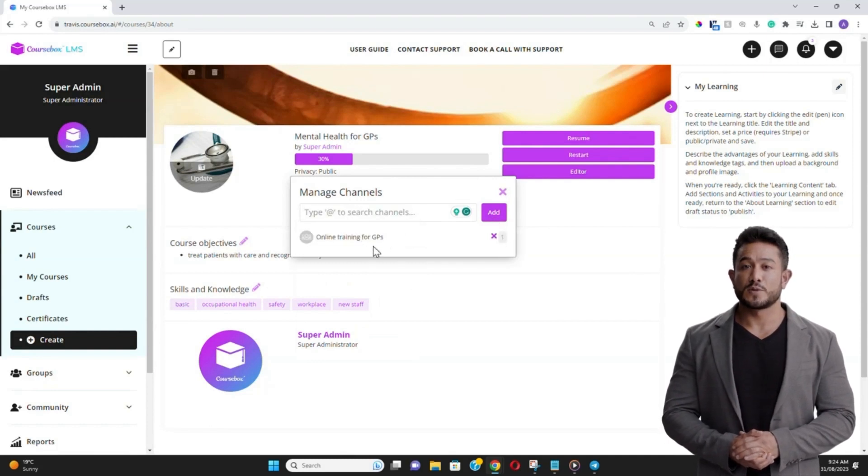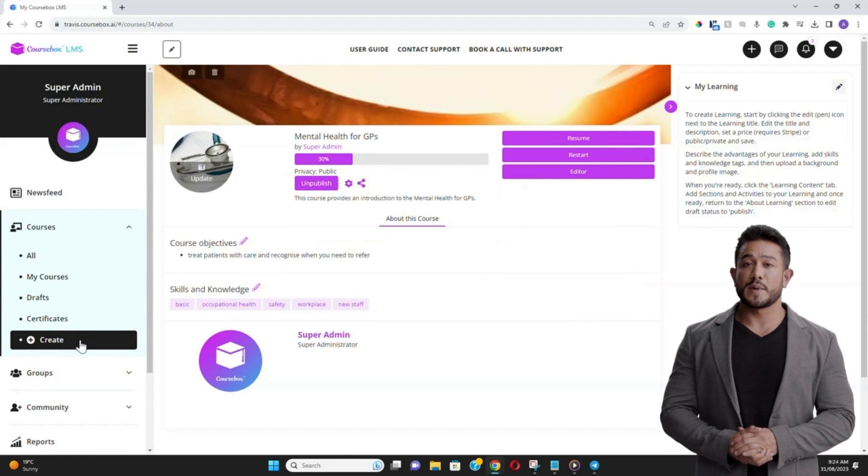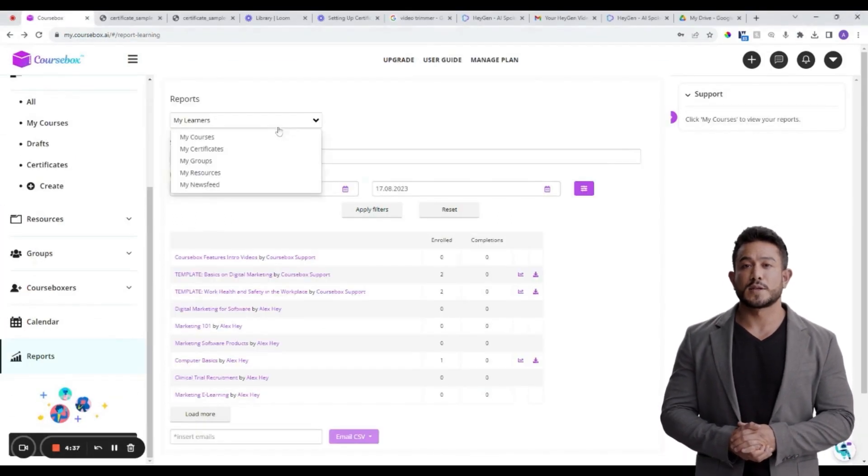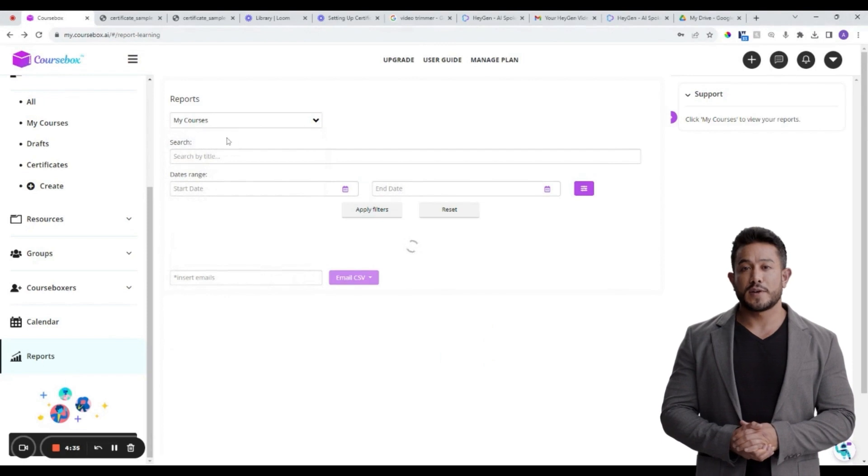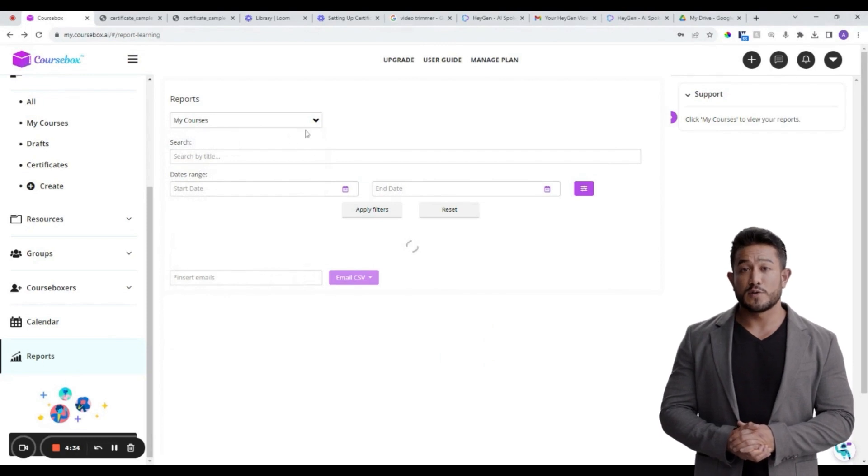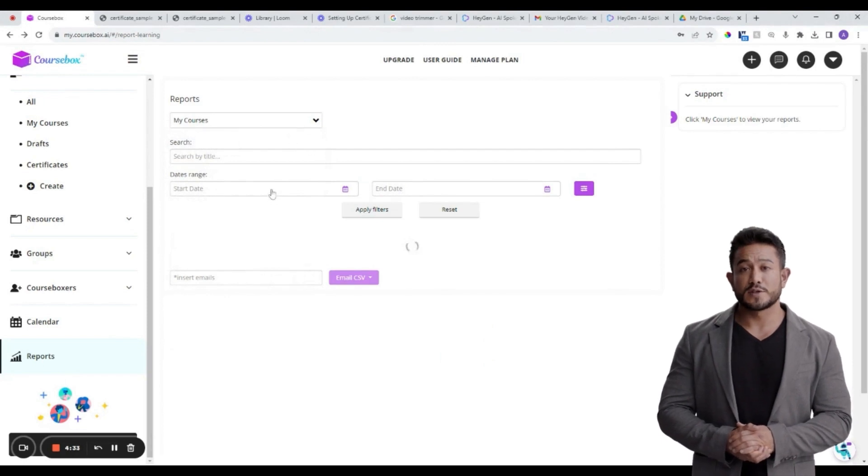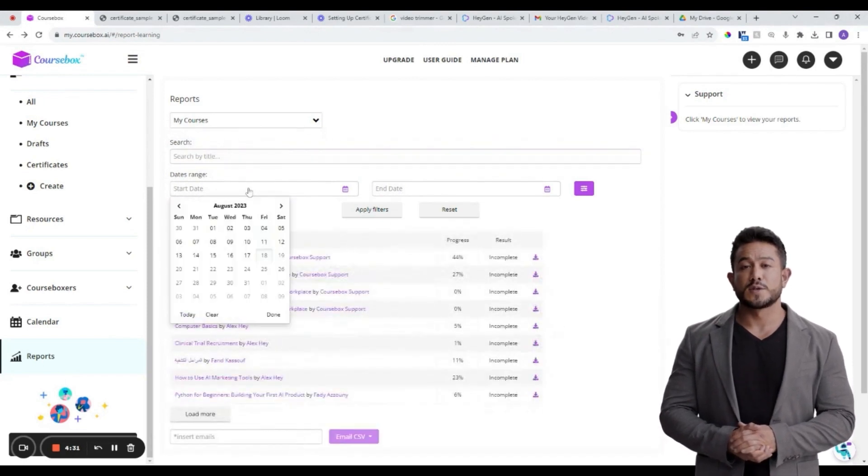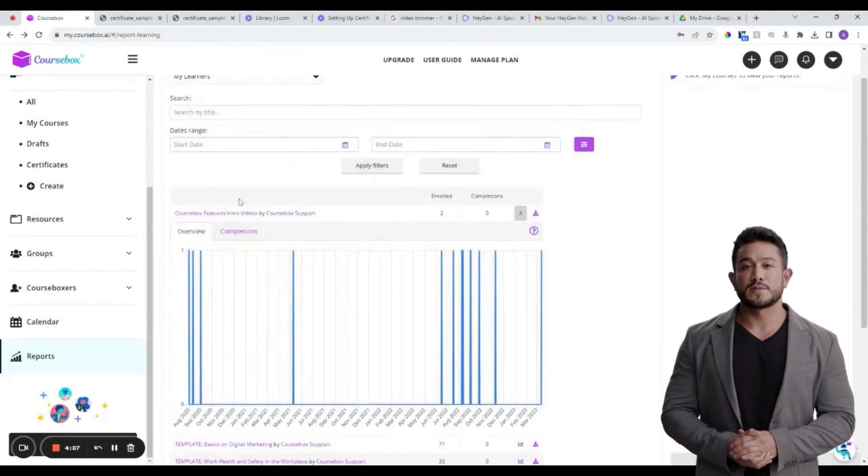You can also set up profile images for your group and send messages out through the group news feed. Within the Reports section, you can view data on course enrollments, completion rates, filtering down by each learner, engagement in groups, and your news feeds.